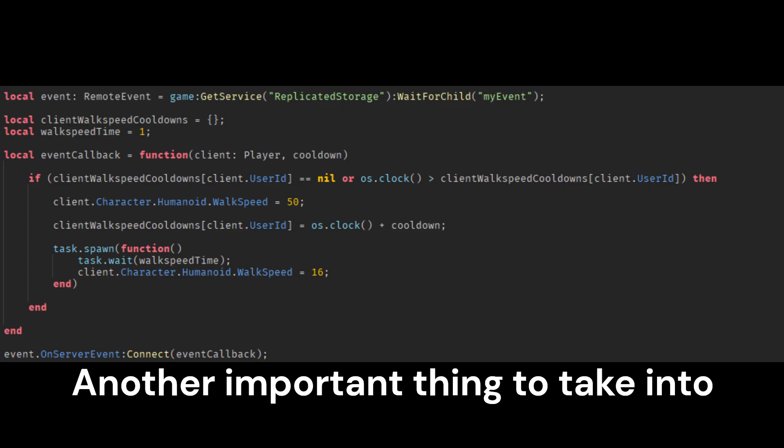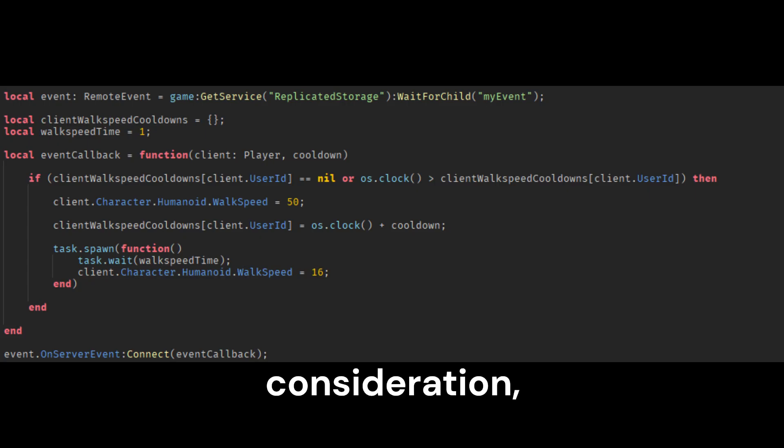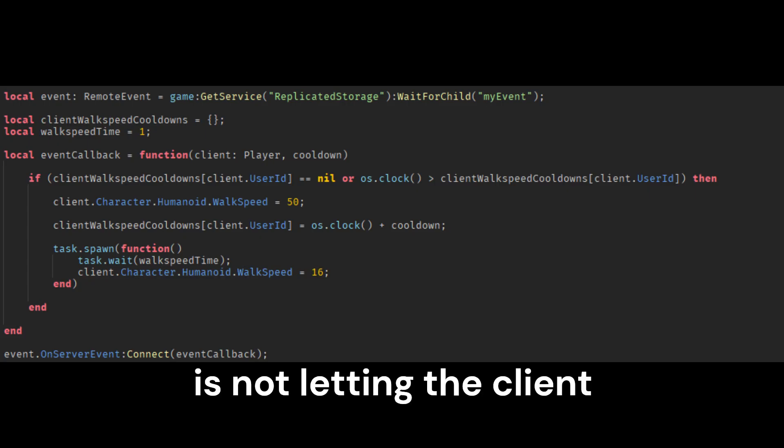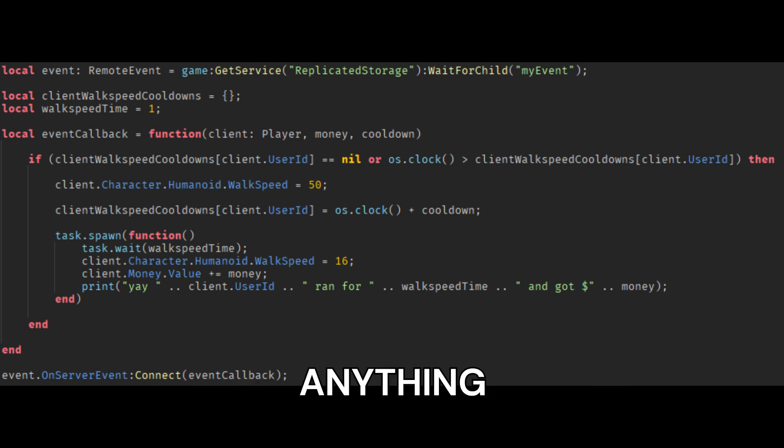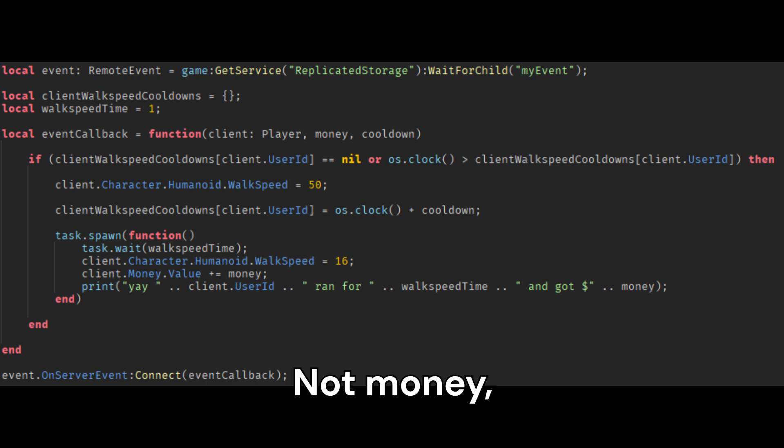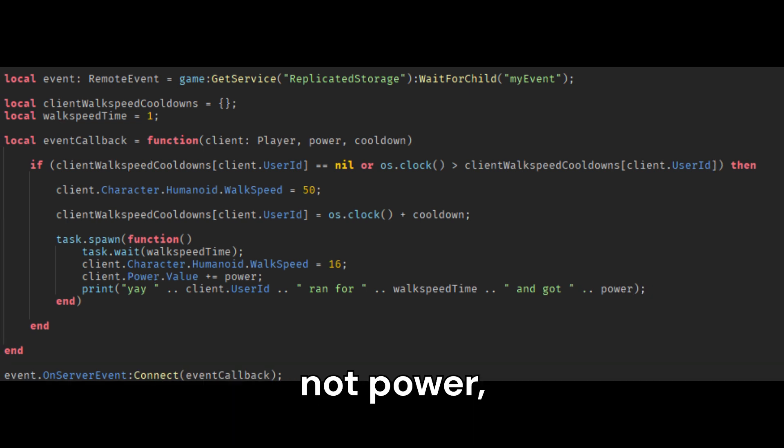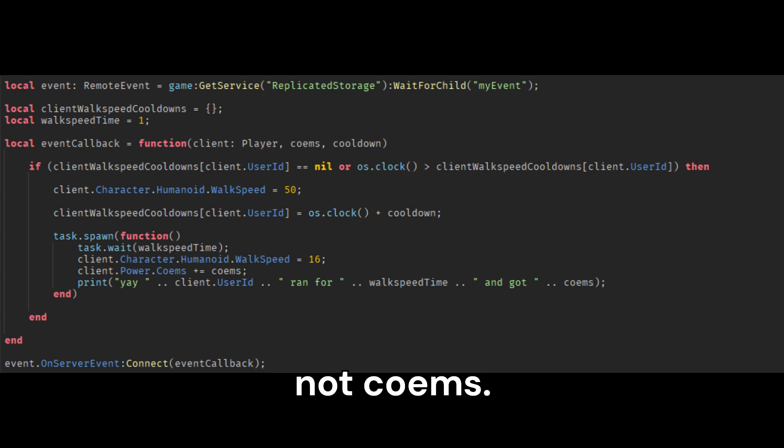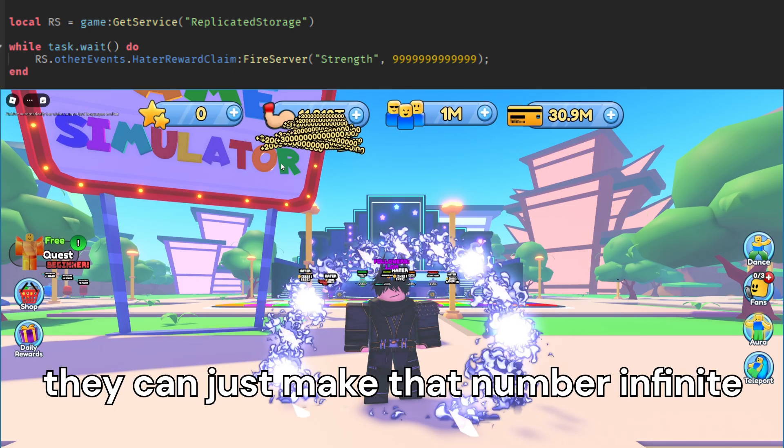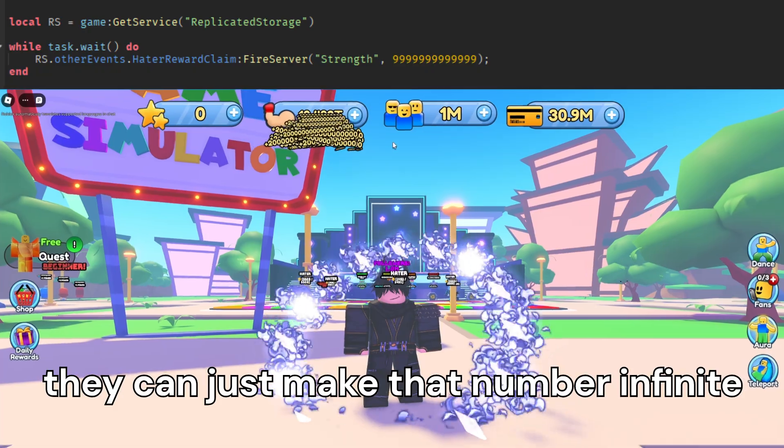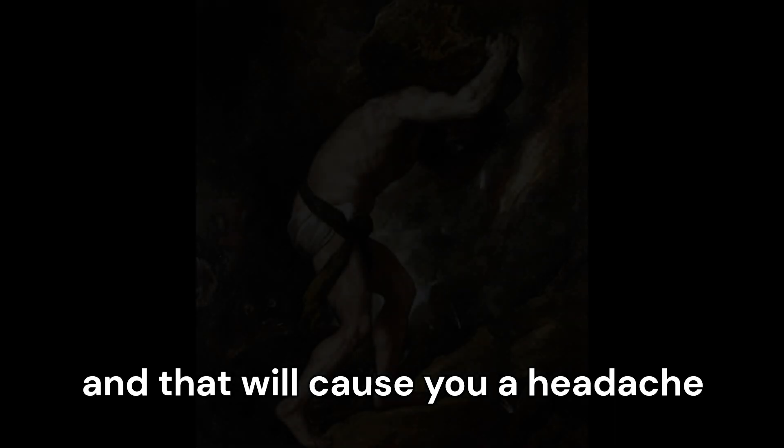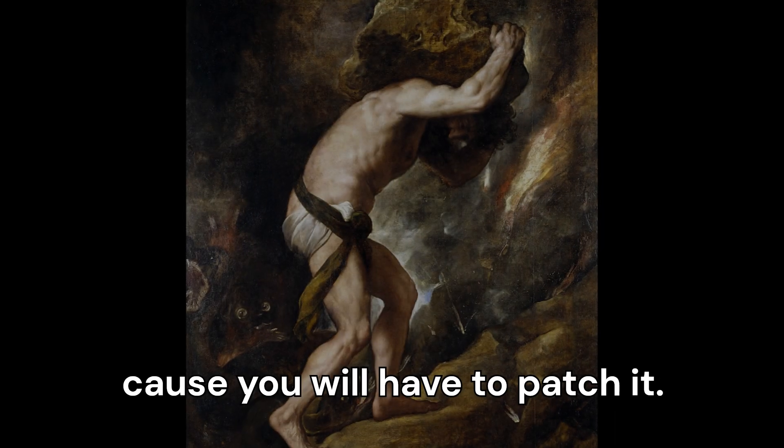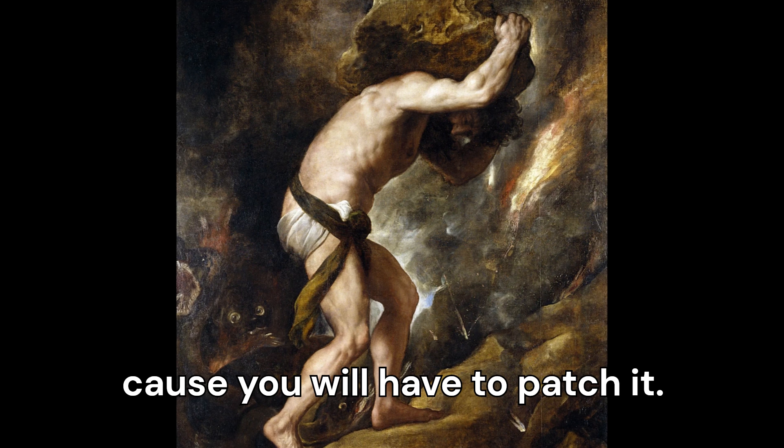Another important thing to take into consideration is not letting the client tell the server how much of anything to give to them. Not money, not power, not coins, nothing. Because they can just make that number infinite. And they will. They will make that number infinite. And that will cause you a headache because you have to patch it.